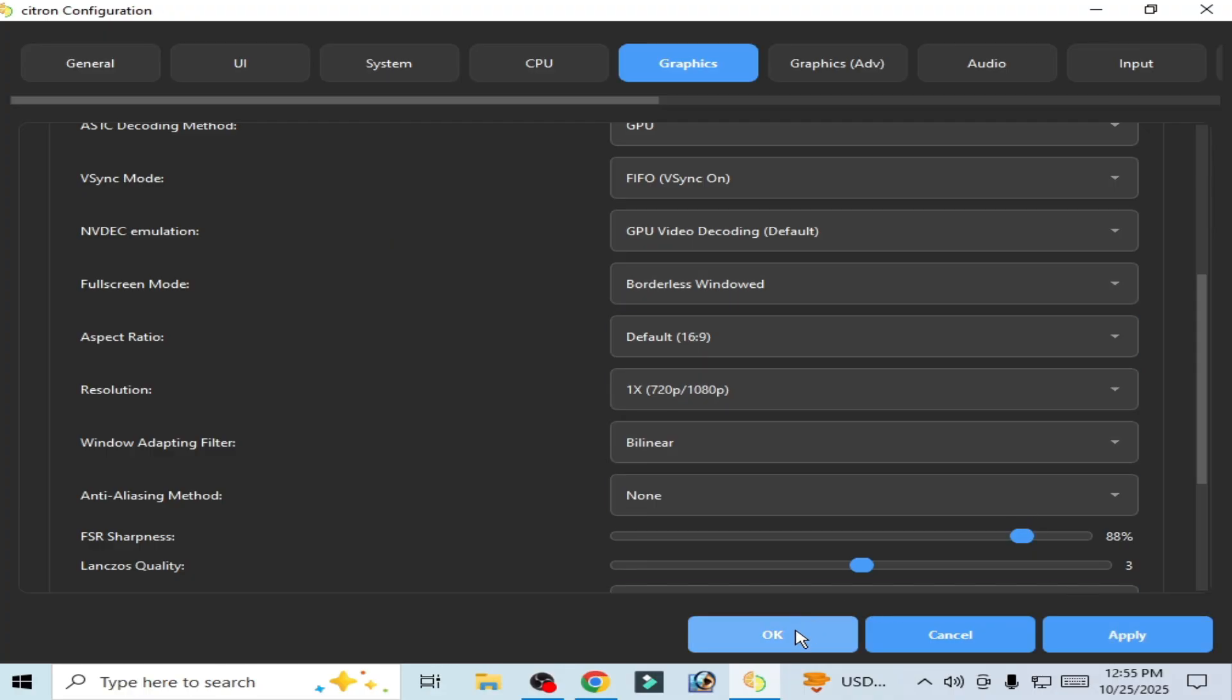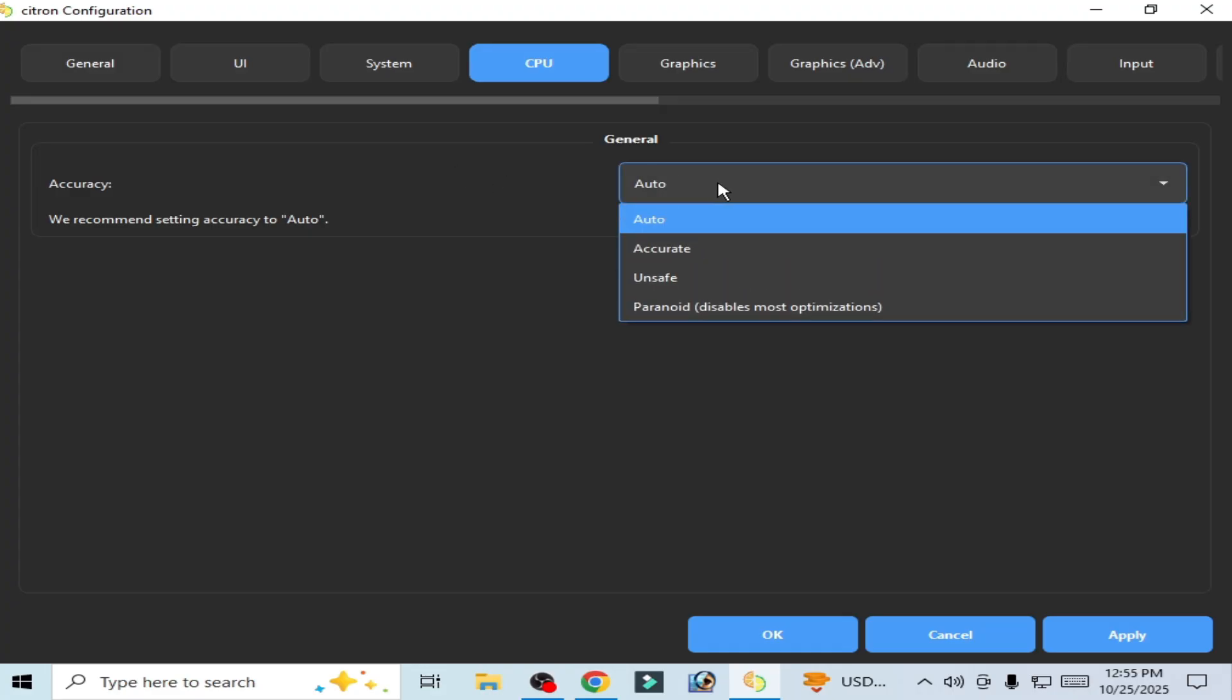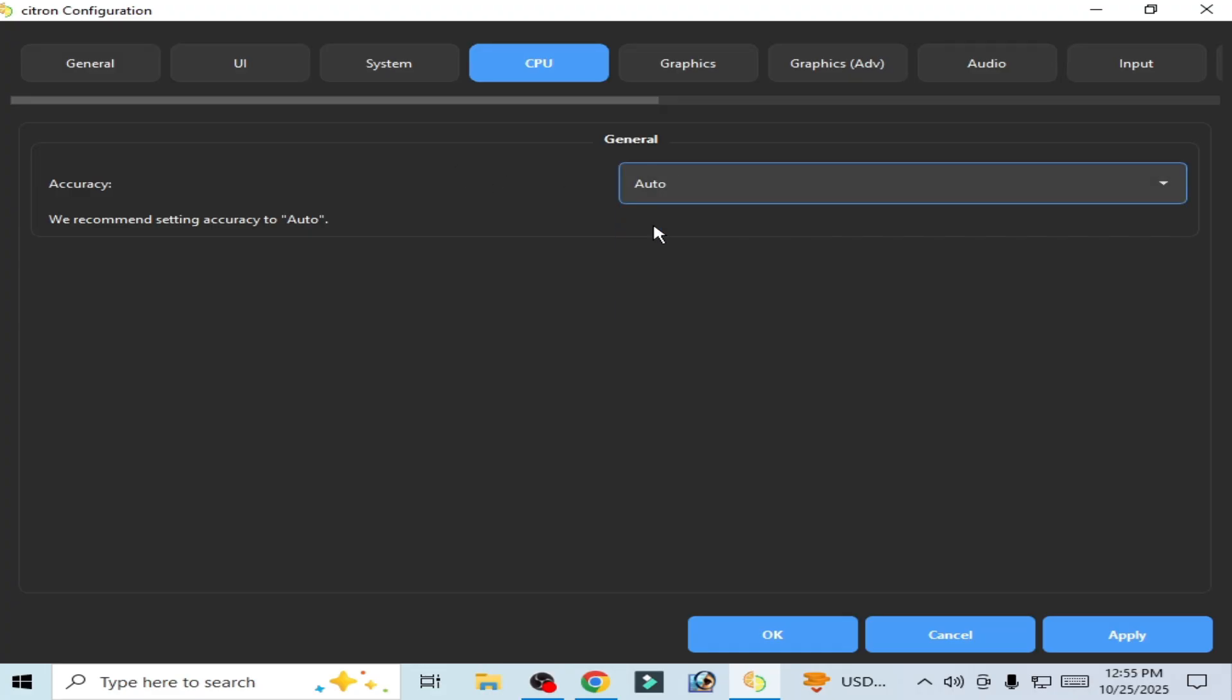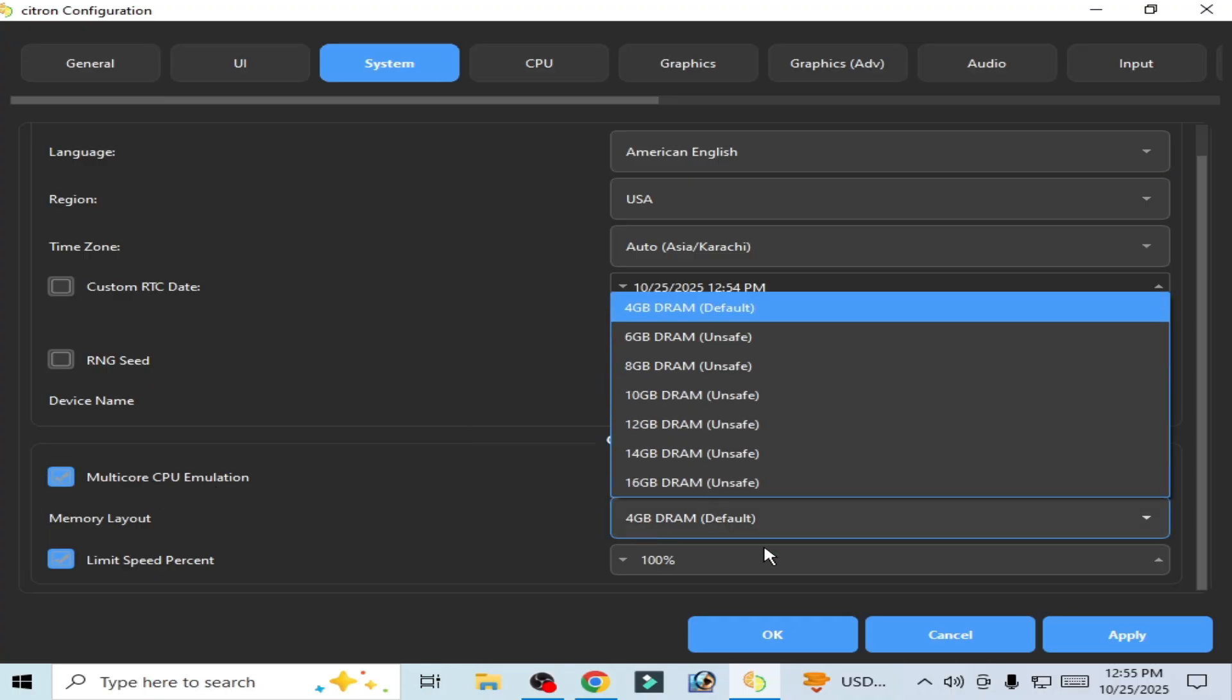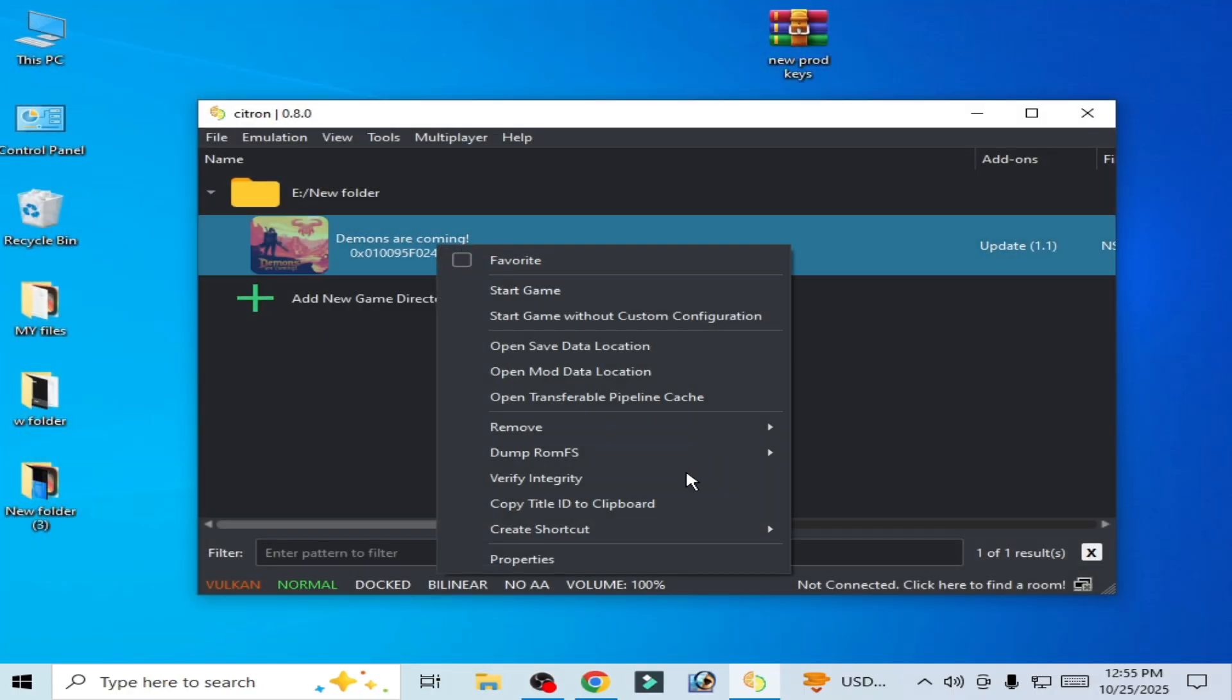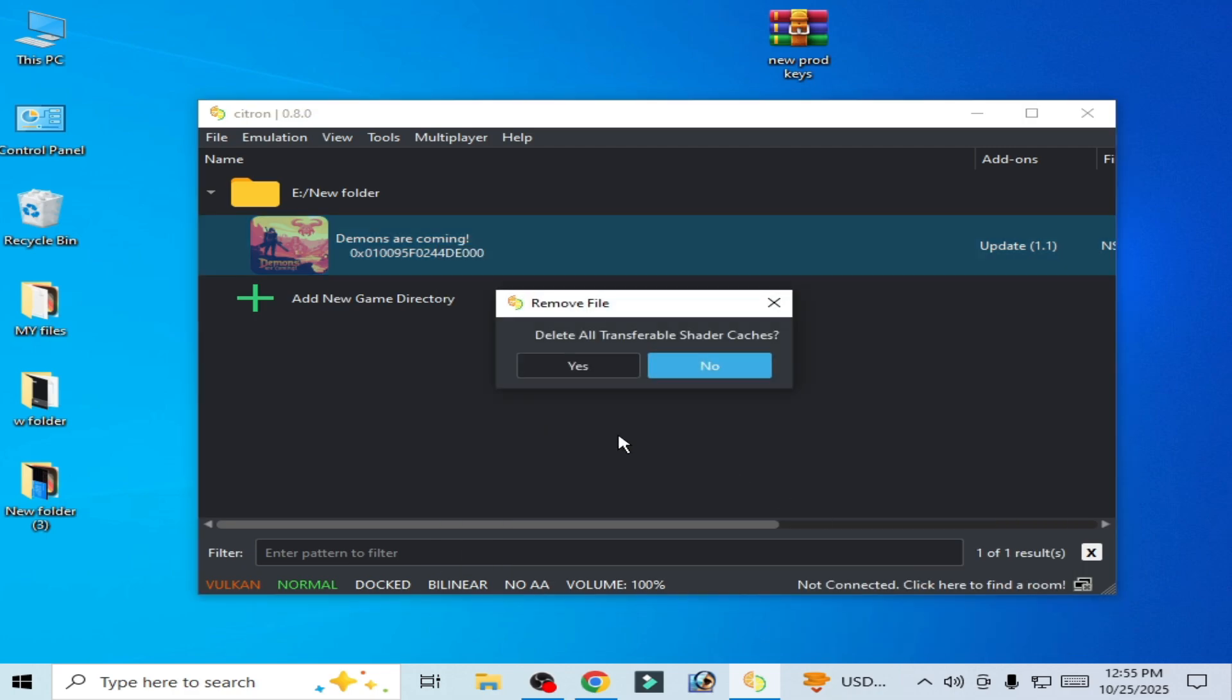Apply and OK. Go to CPU and select Auto. System, select Multi-core CPU Emulation. Memory Layout, select Default. Apply, OK. Right-click and remove all pipeline caches.